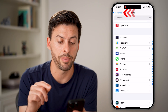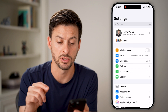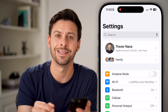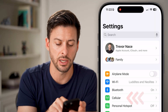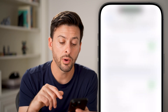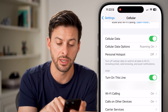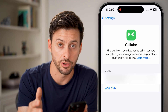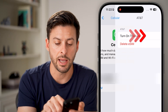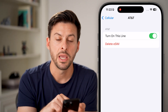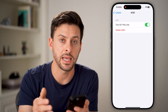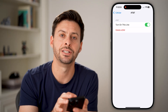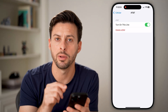If none of these work, go back to the very beginning of your settings. Midway down you'll see Cellular — tap on that. If you have an eSIM, toggle the line off to completely disable it, then tap on it and turn it back on. This is the equivalent of physically taking the SIM card out and putting it back in. If you have a physical SIM card, just eject it and put it back in.